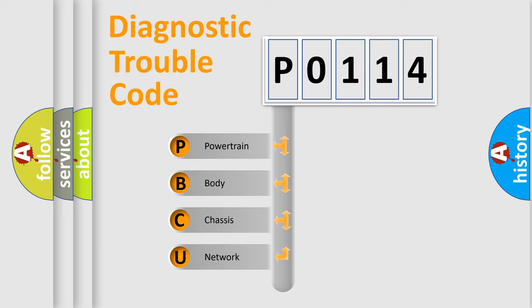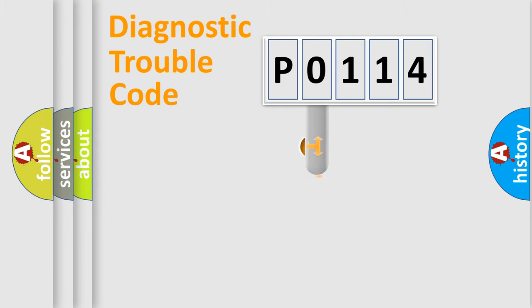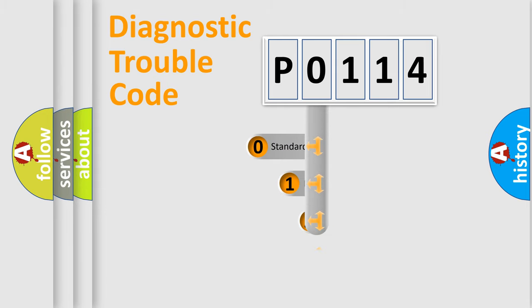We divide the electric system of the automobile into four basic units: powertrain, body, chassis, and network. This distribution is defined in the first character code.